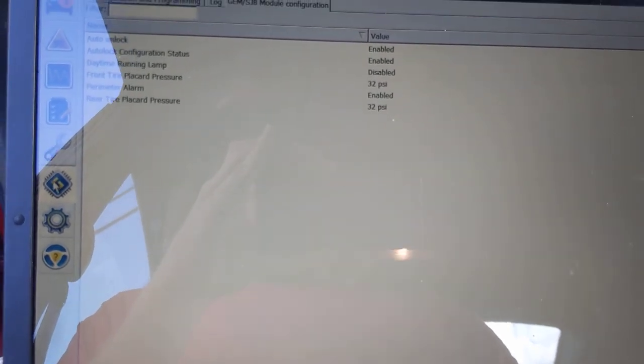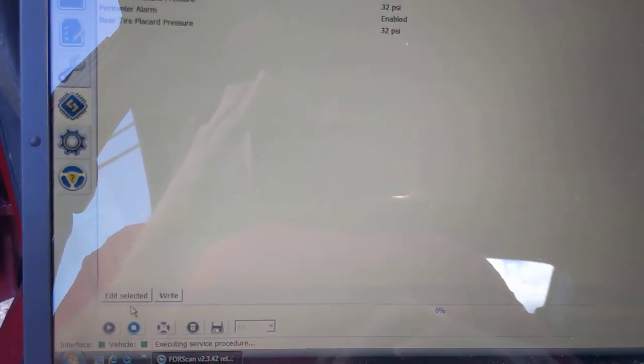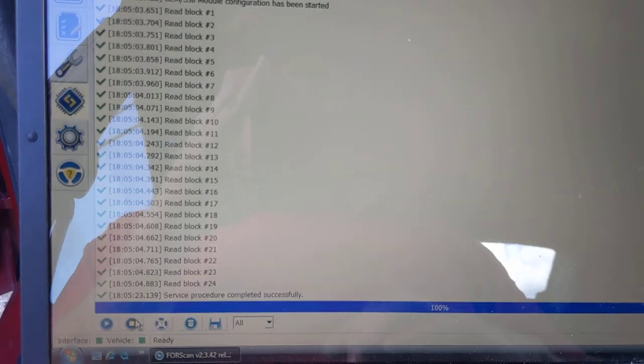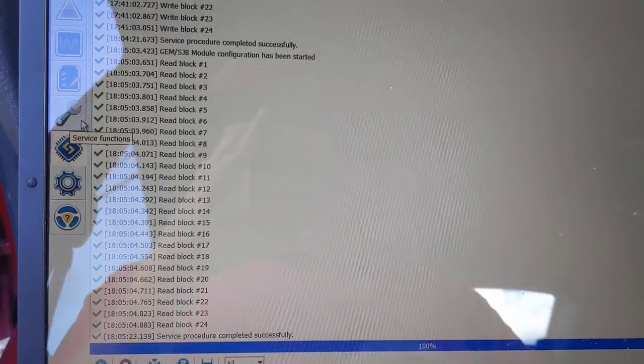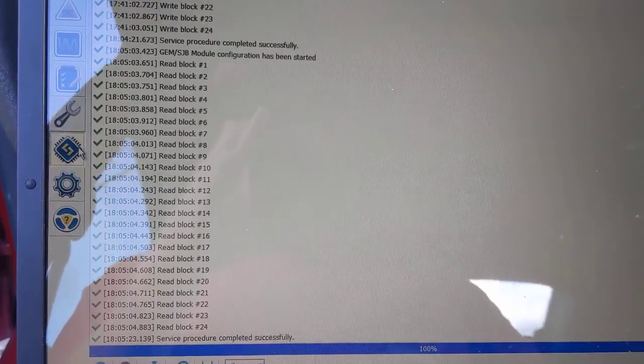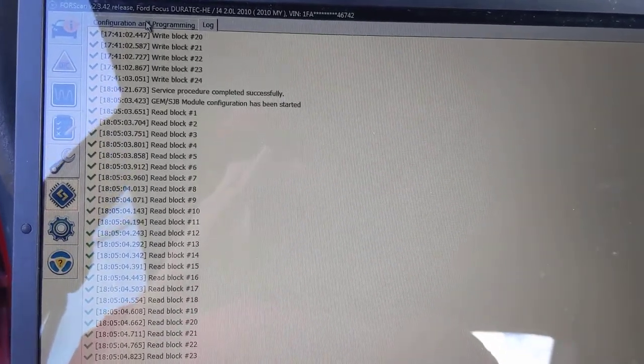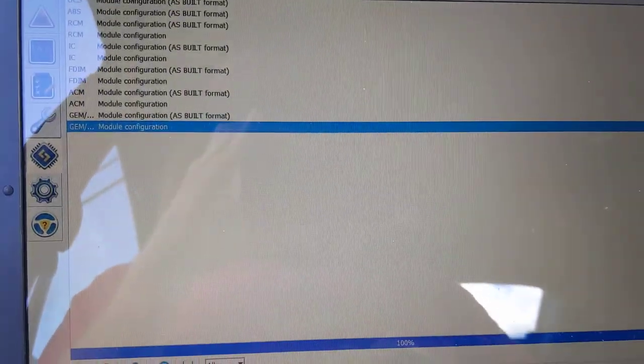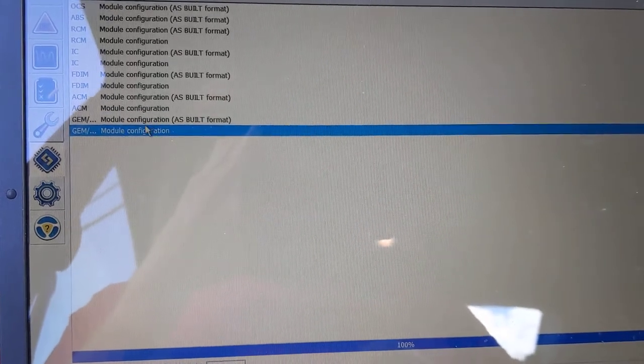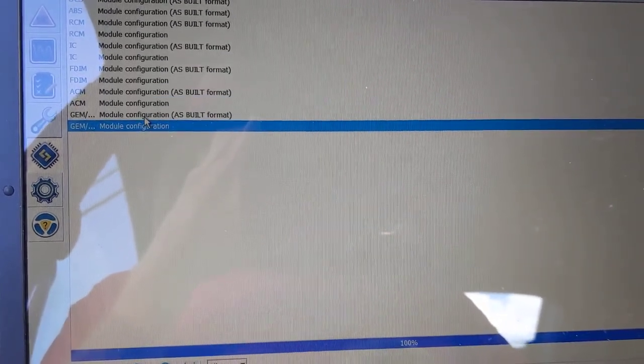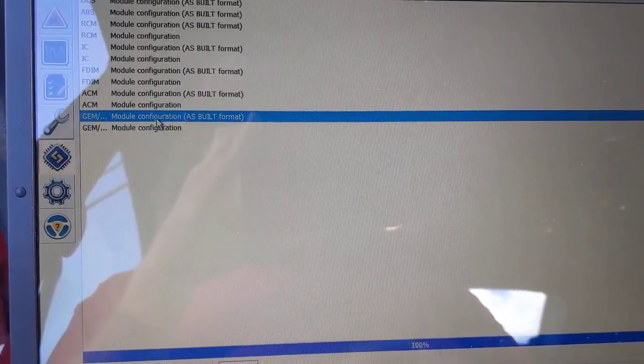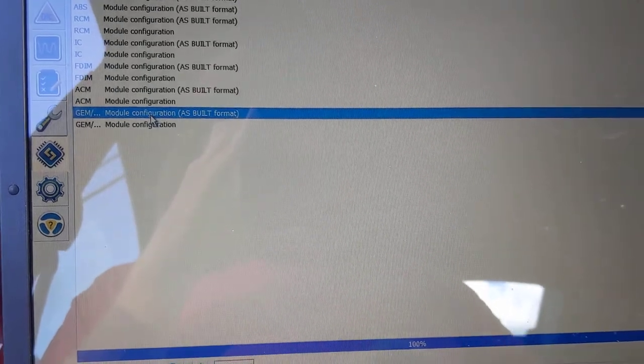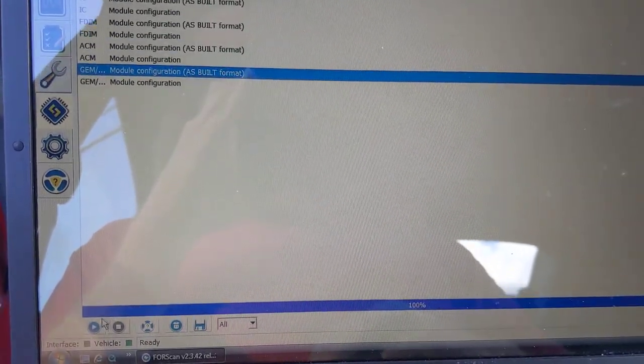So the next best thing that I had to do, I actually had to go into the code on the ECU. And it's not, it sounds scary, but it's really not. It's pretty easy. Go back up here. So we're going to go into the GEM module right here. That's as built format.